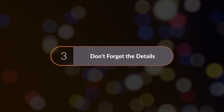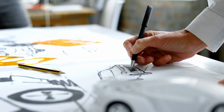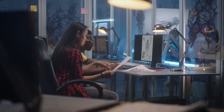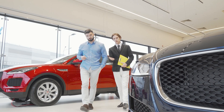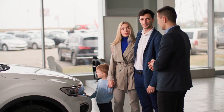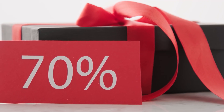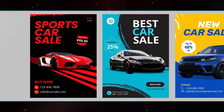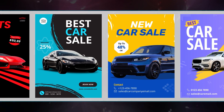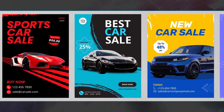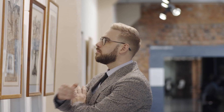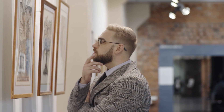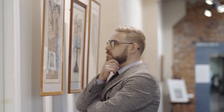Number three: don't forget the details. Once you have captured your audience's attention with the right images and message, you need to share essential details like discount percentage, contact details, etc. It's okay if they are in smaller fonts, as you can see here in these templates. If you have done your job right, your audience will be intrigued enough to take a closer look.